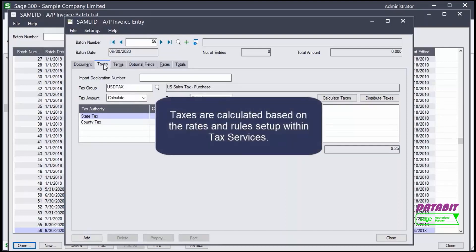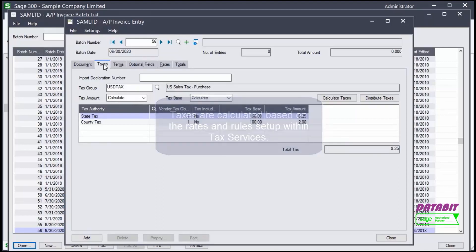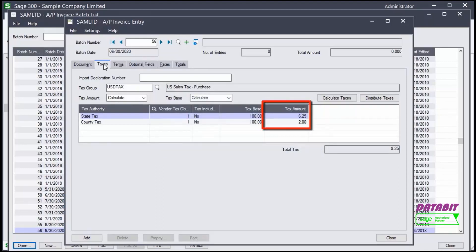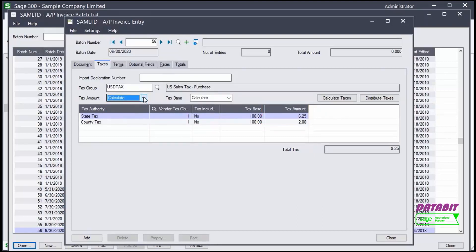Remember that taxes are calculated based on the rates and rules set up within tax services. The tax amount has been automatically calculated, but we could change it to enter the tax amounts manually.